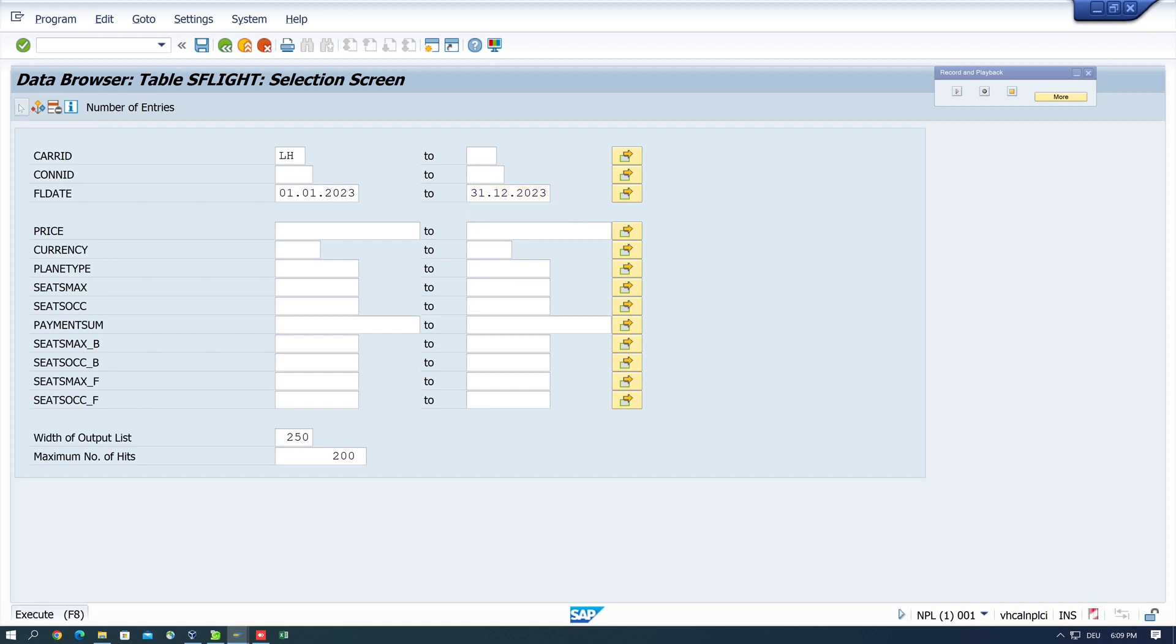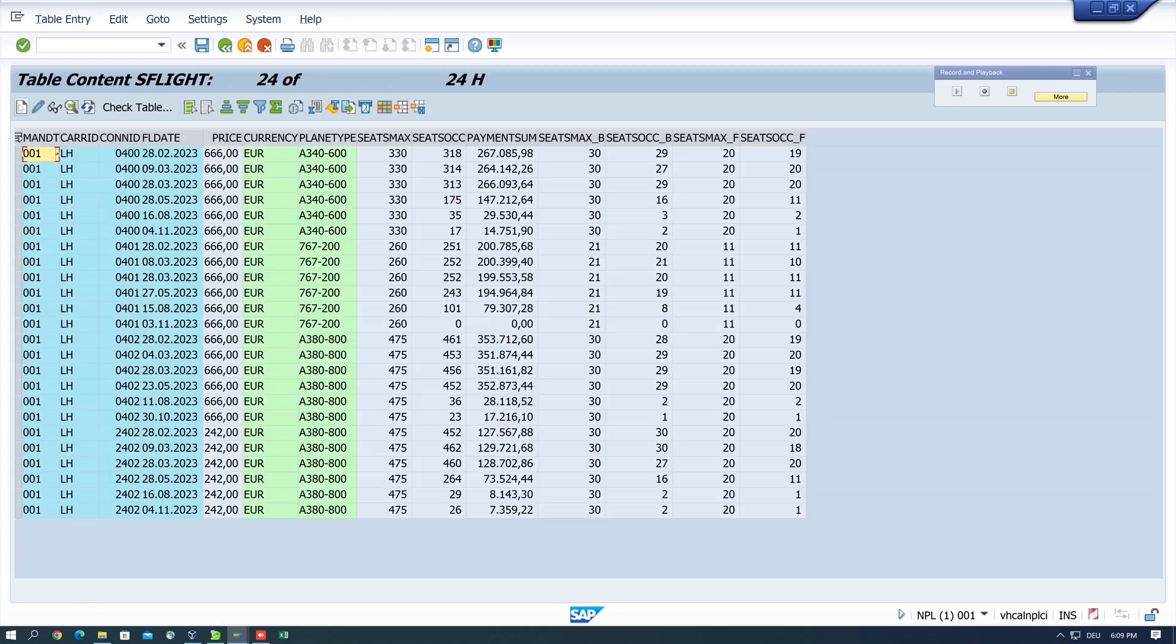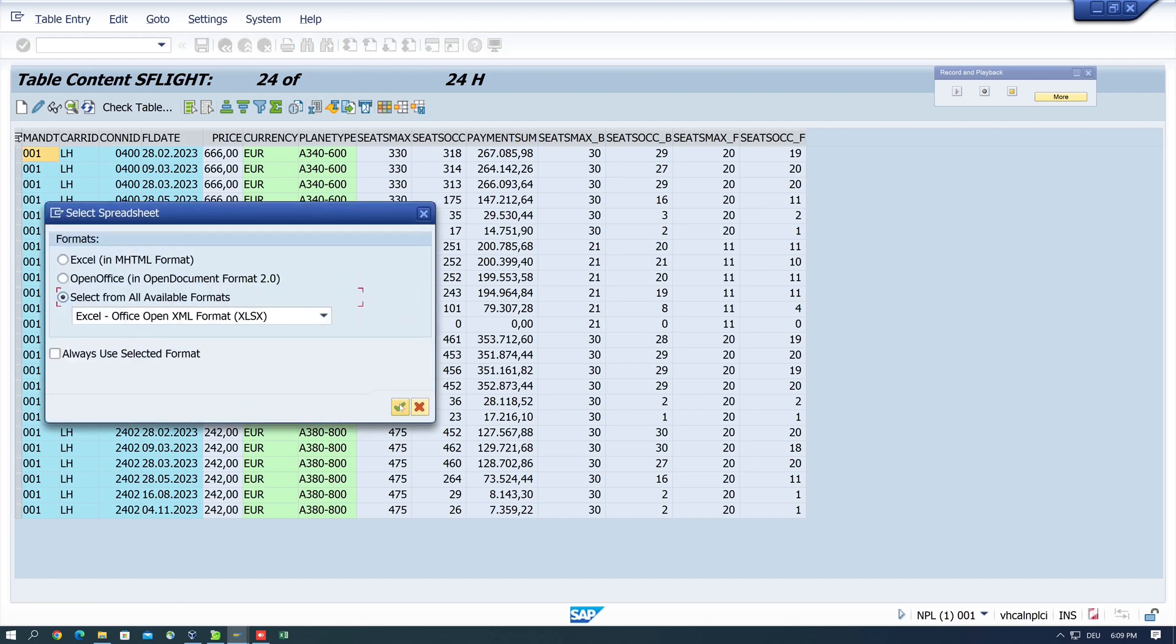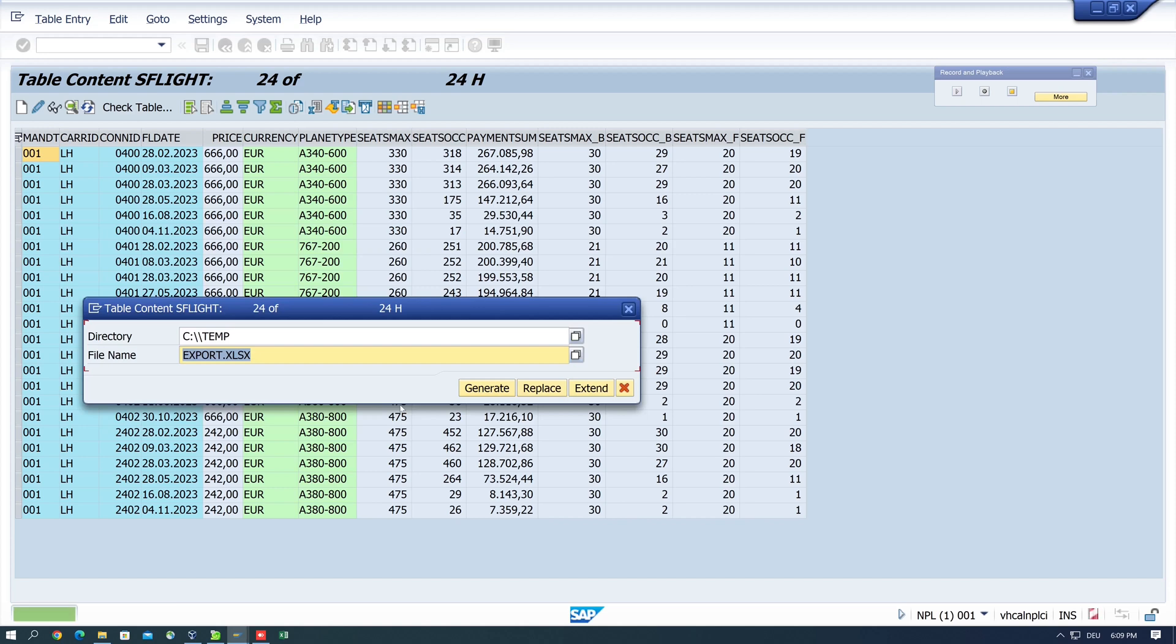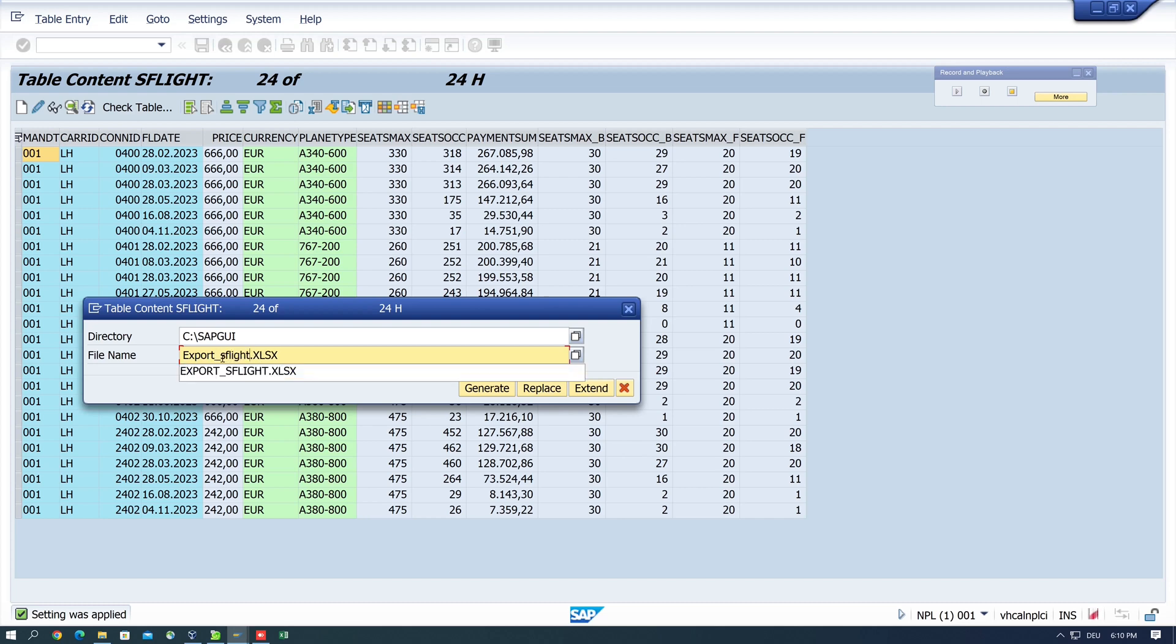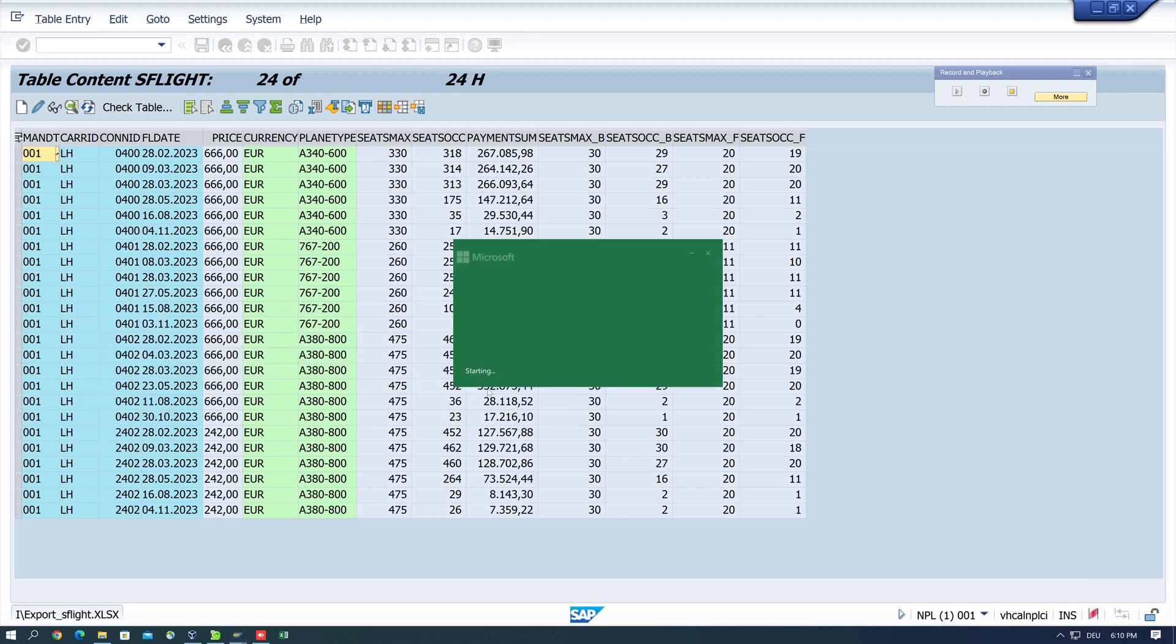Then I click on execute, so this is my result set and I want to export this to a spreadsheet. Then I type in my directory and the name of the file, so I call it export underscore S_FLIGHT and click here and generate.